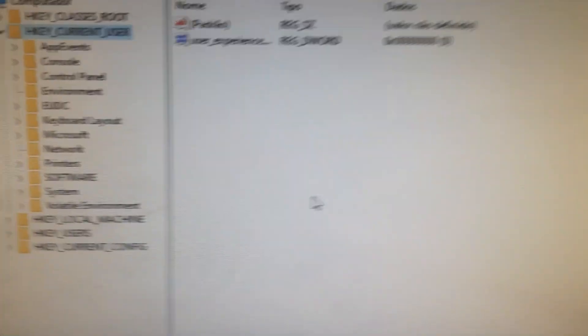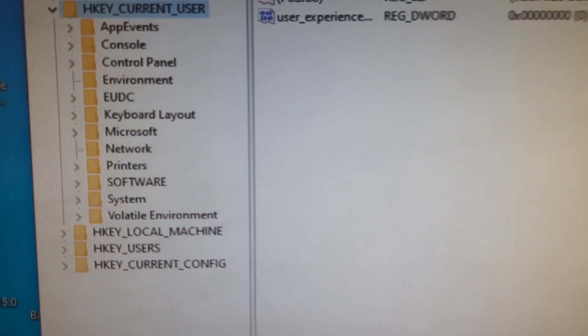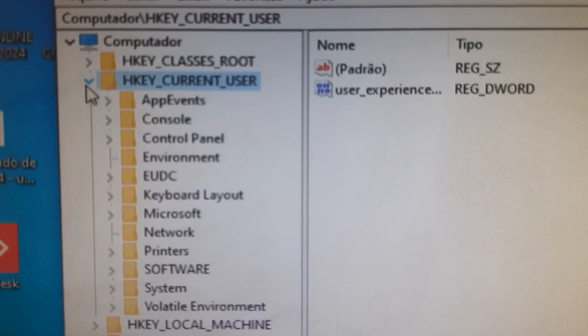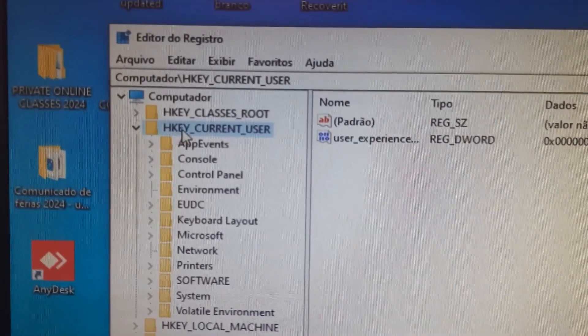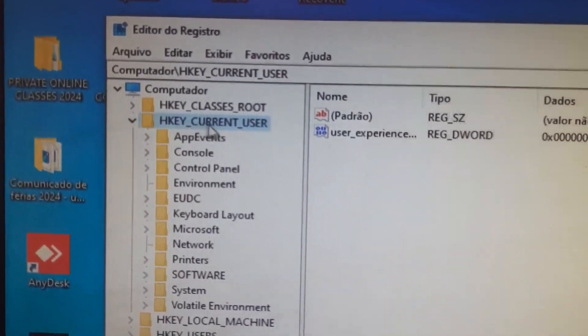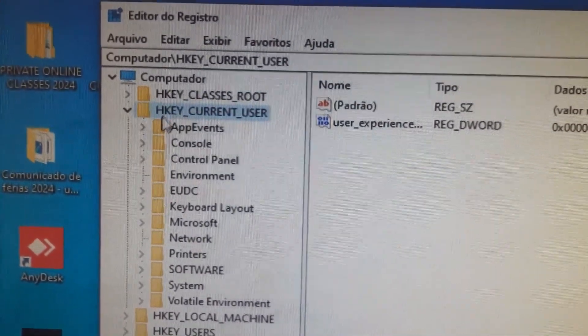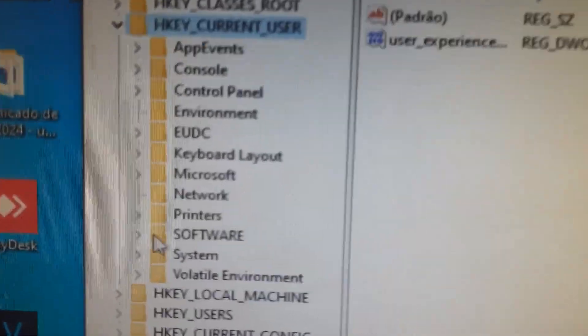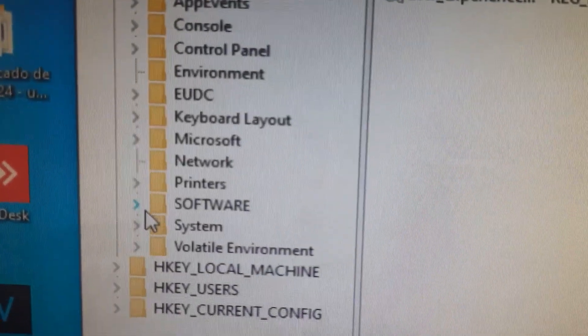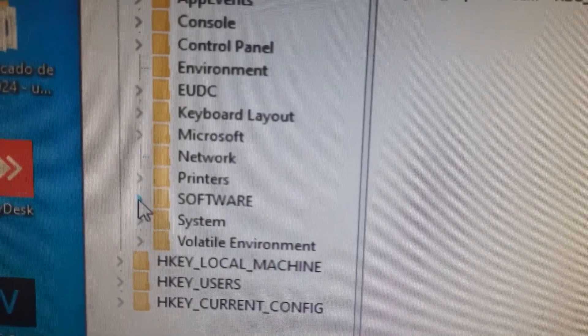Now, look for this option here called HKEY_CURRENT_USER, and look for Software, click here Software.